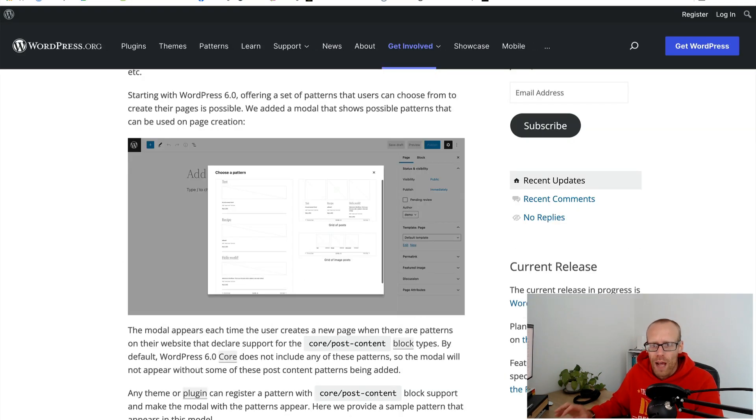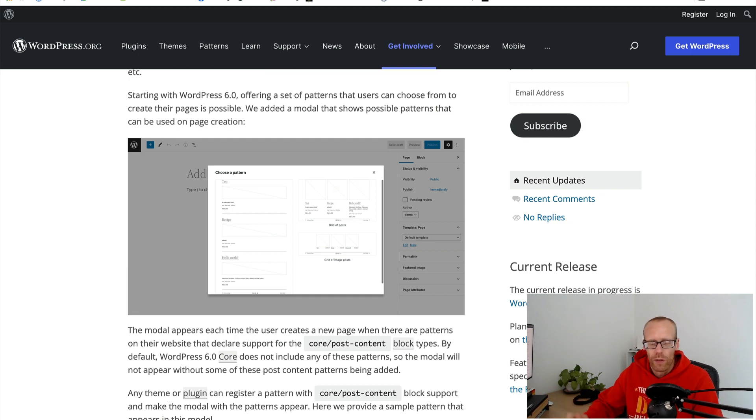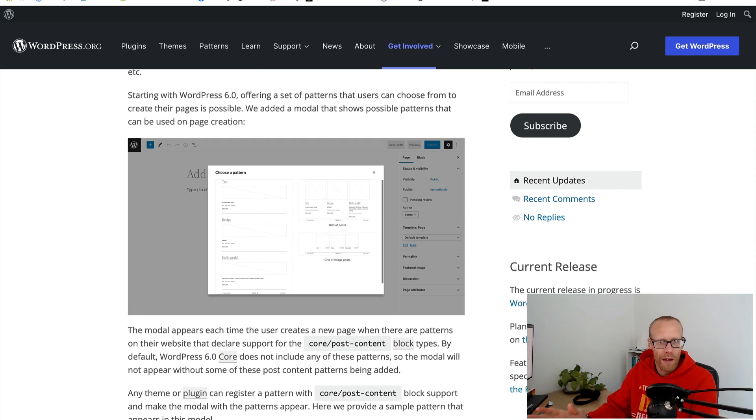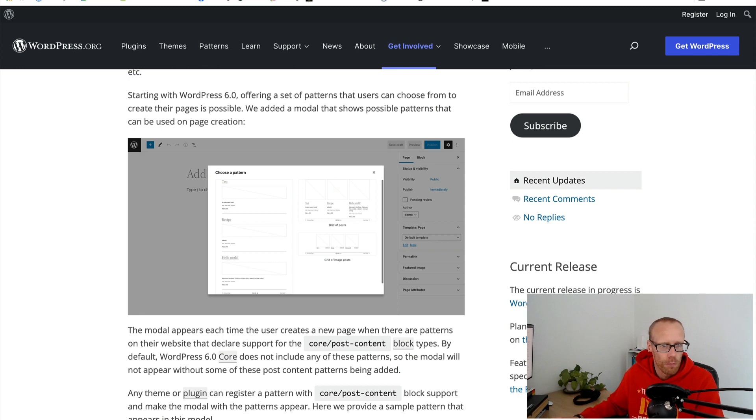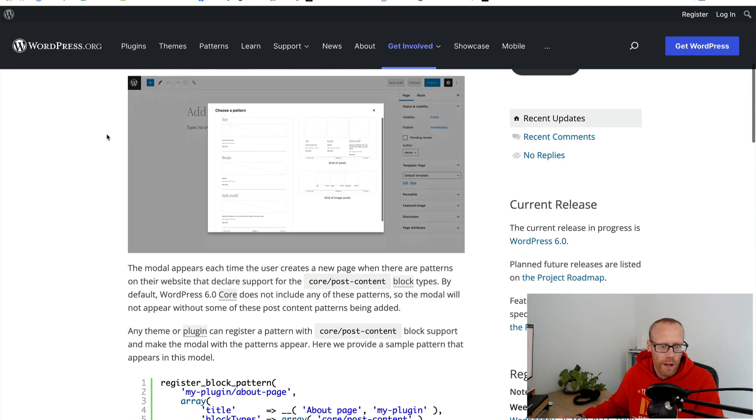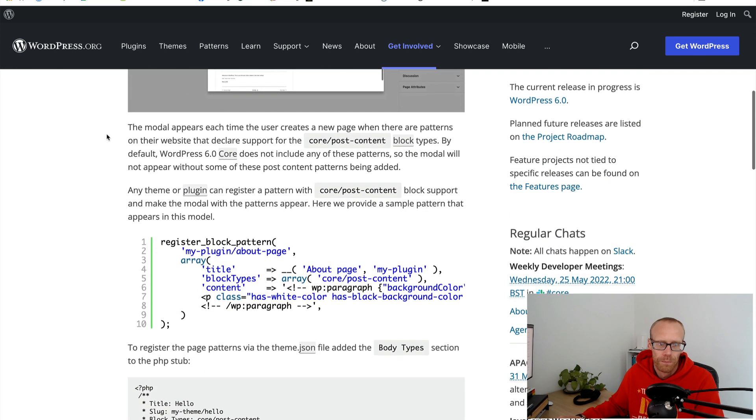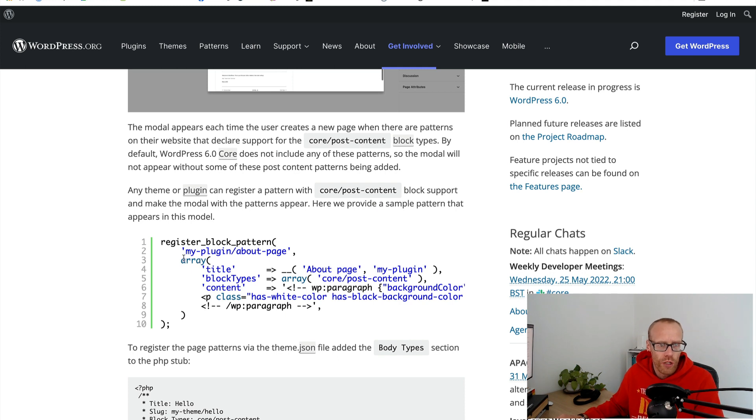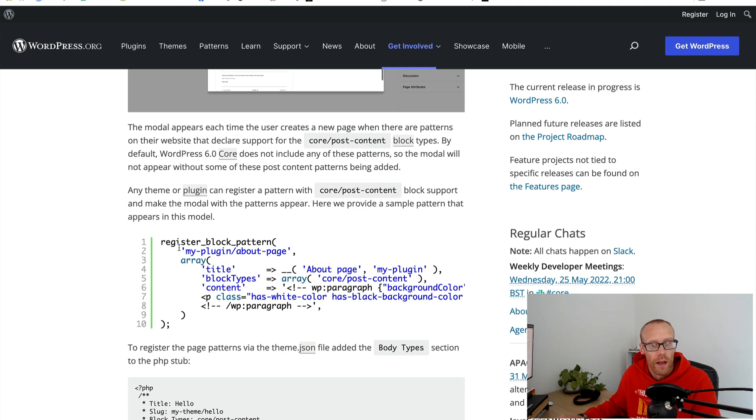I thought that would be really good for a lot of clients. You know, I want to create a landing page and you've got a pattern for a landing page, I want to create a services page you've got a pattern for that and they can instantly choose it in this pop-up which I thought was really interesting.